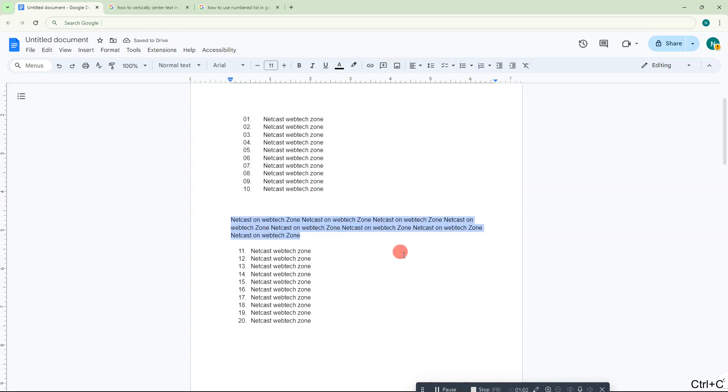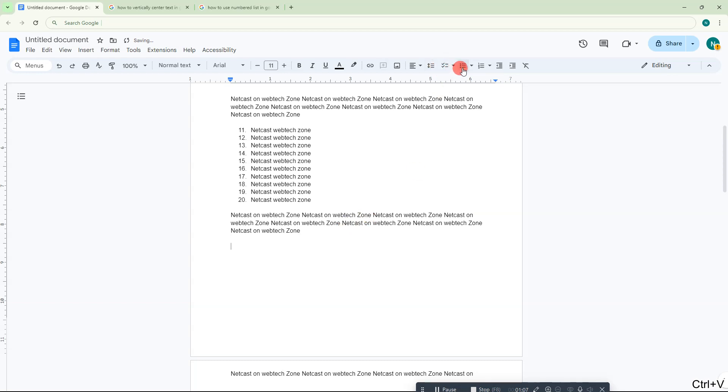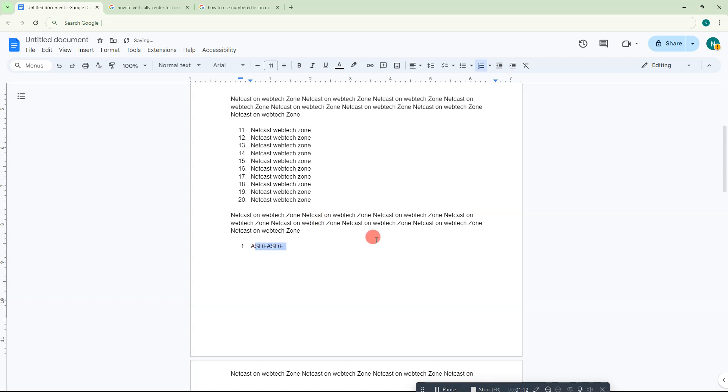Now if I put a paragraph between again and start the numbering here, it again starts from one.